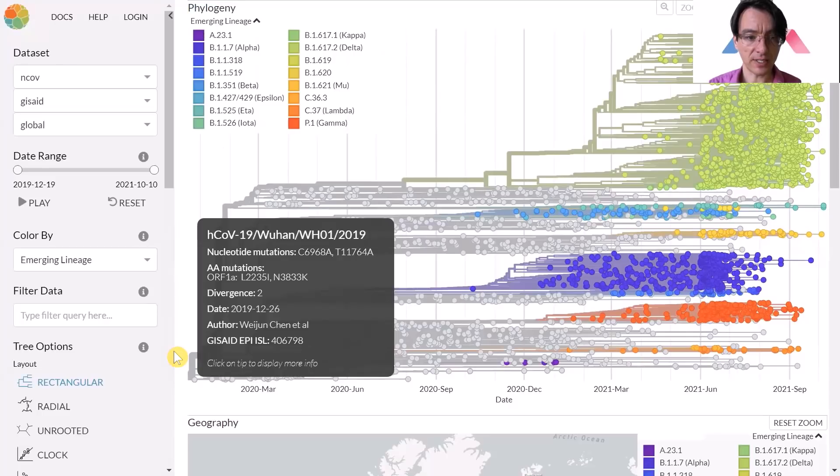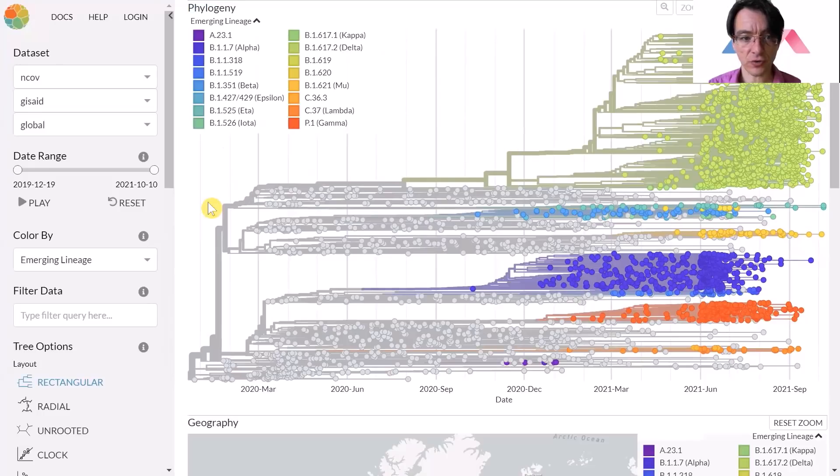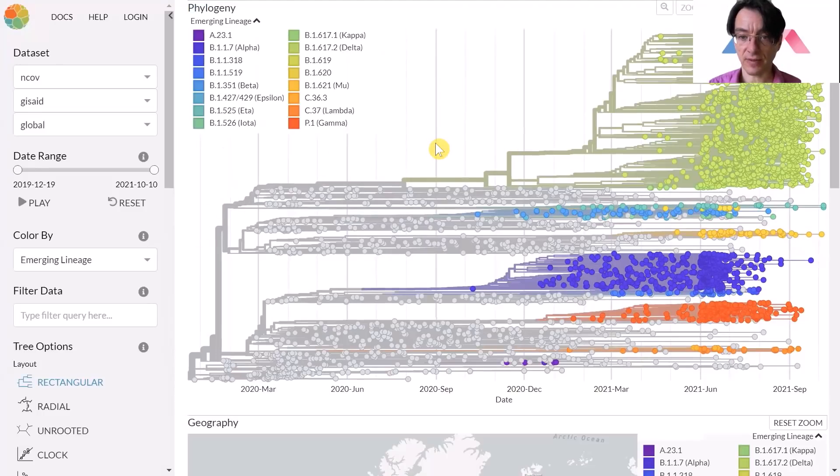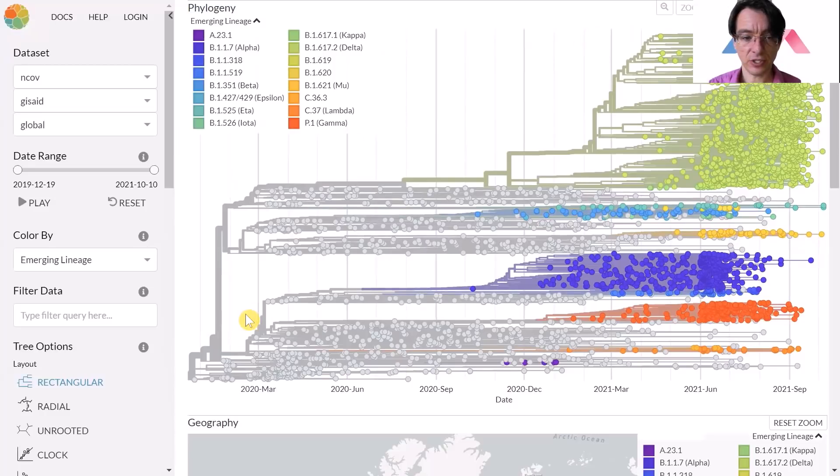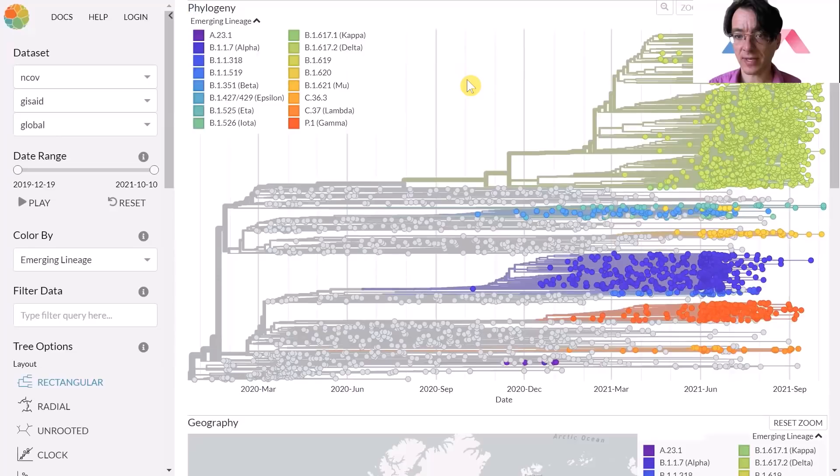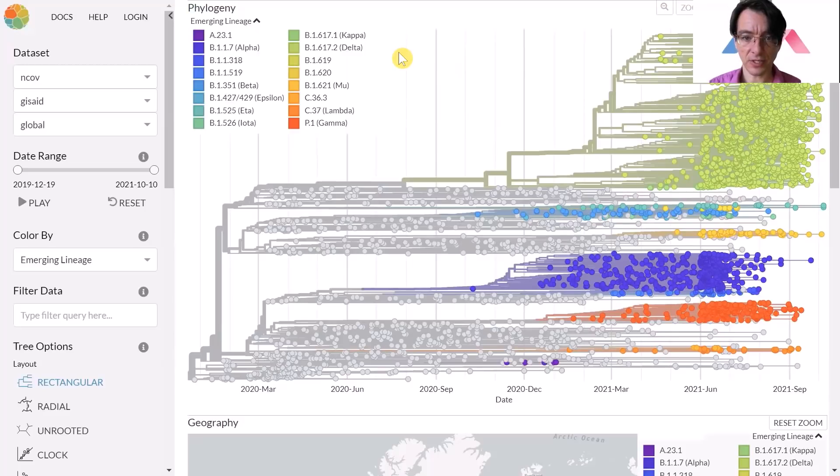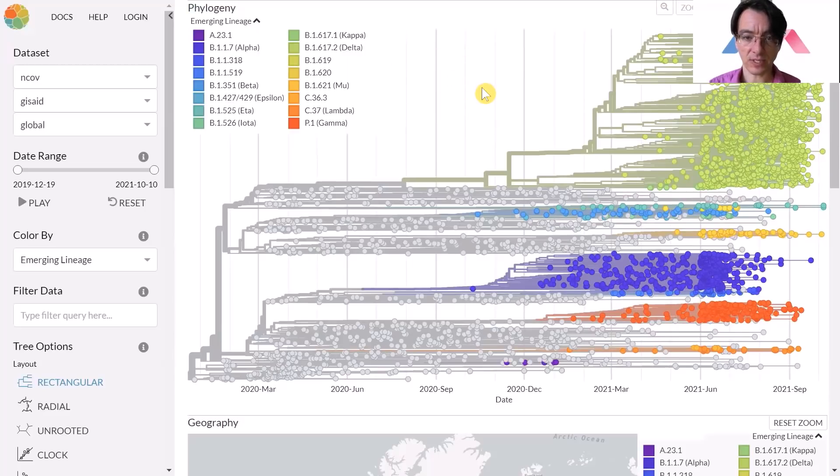The longer the branch of that tree, the greater the divergence of the virus from the original strain. So you can see Delta is quite diverged in comparison to the starting strain. You can also see that the majority of the samples right now are the Delta strain, and you can see other strains have emerged throughout the history, Delta being one of the latest ones to have taken over the world.